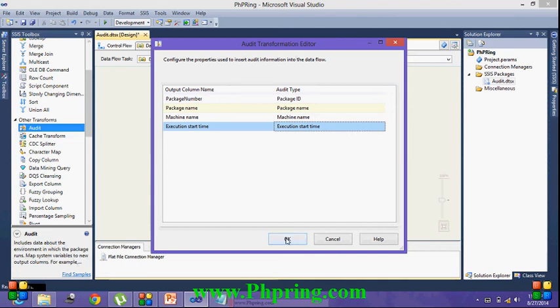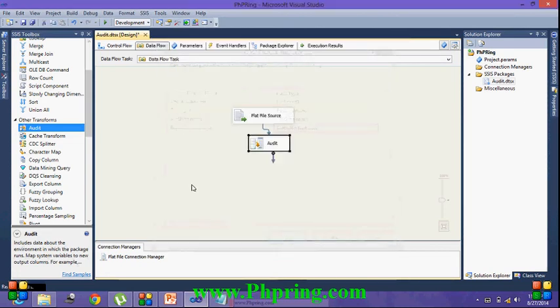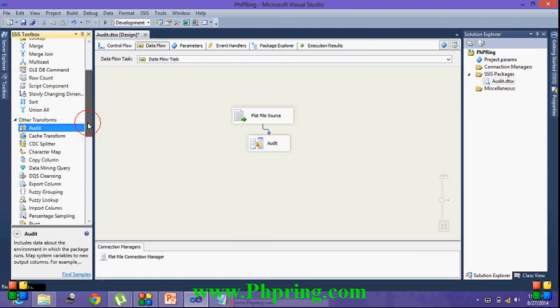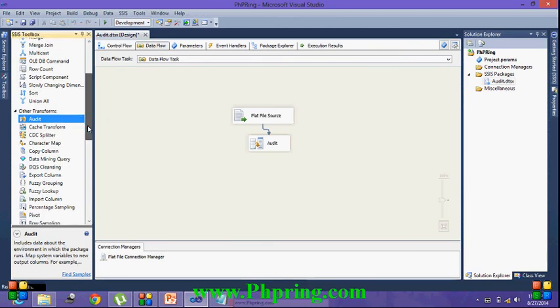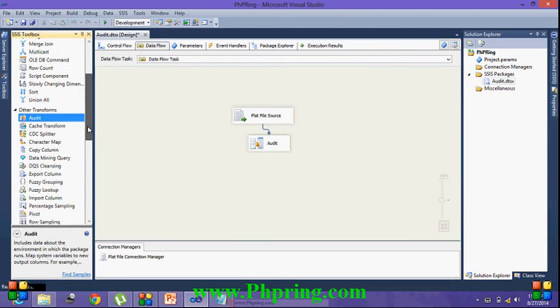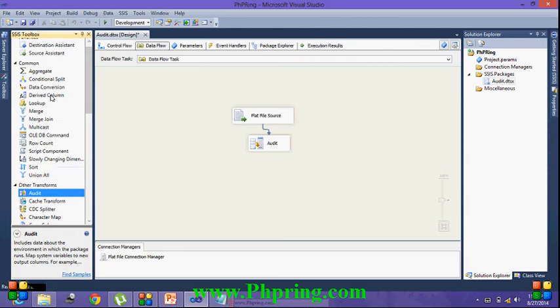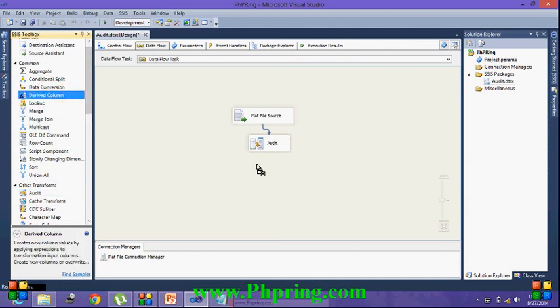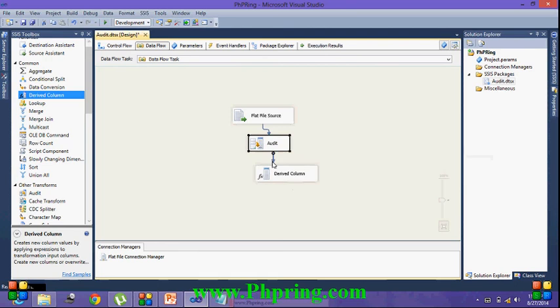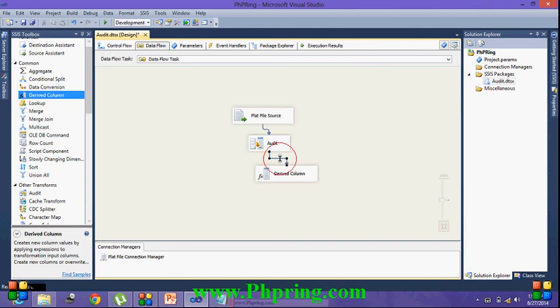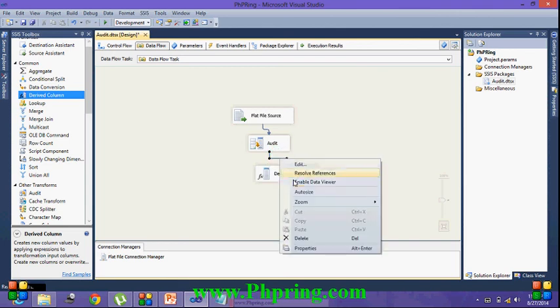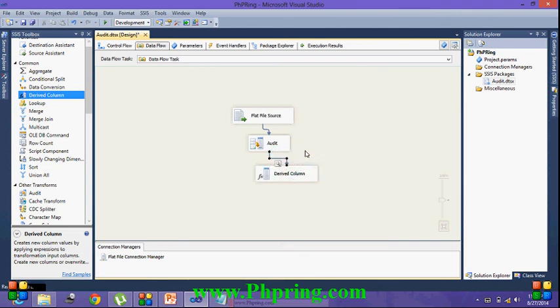Just click on OK. For this demonstration I am not interested to configure any destination. I am just taking a derived column. Drag and drop it here. Create a connection between audit and derived column. I am going to enable the data viewer to see the flow of the data between audit and derived column.